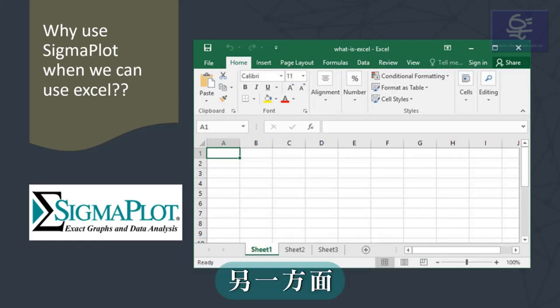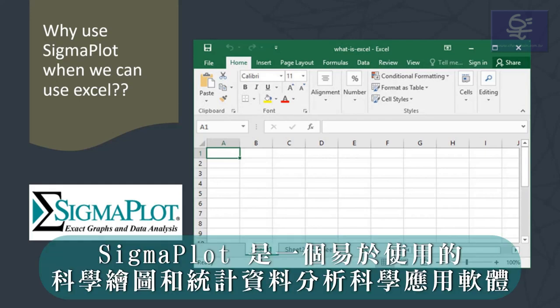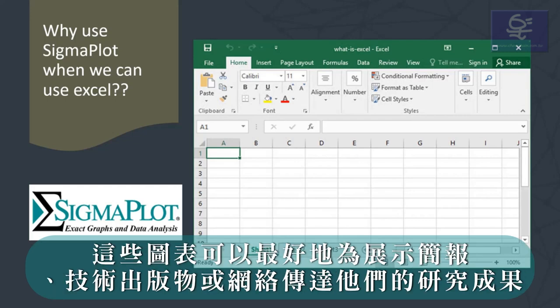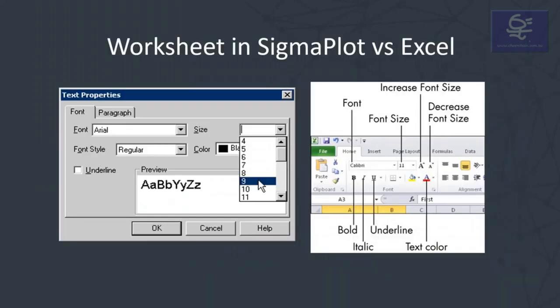On the other hand, Sigmaplot is an easy-to-use scientific graphing and statistical data analysis software package for scientists and engineers who need to create exact publication quality graphs that best communicate their research results for technical presentations, technical publications or the web.